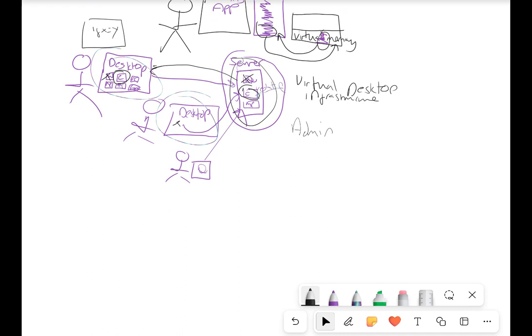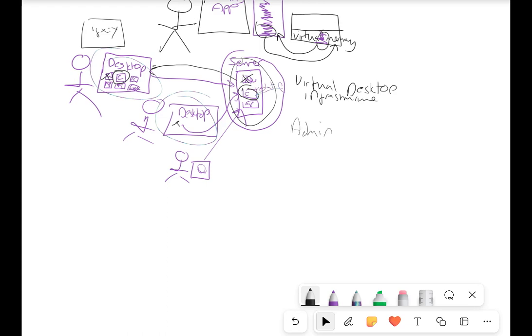Something similar to virtual desktop is virtual apps — virtual applications. Again, linked to the virtual desktop: the coding app I've installed on the server, not on their computers. That is called a virtual application — they'll be accessing it virtually. Their device will think it's being run on their machine, but it's not — it's being run on the server.